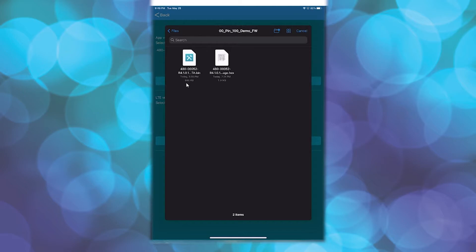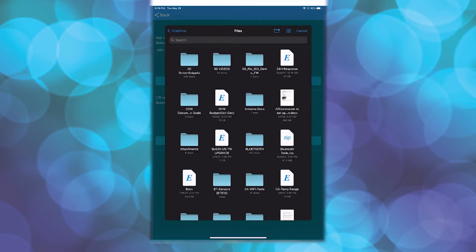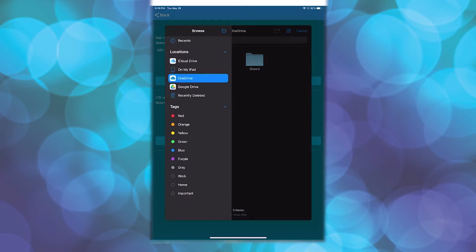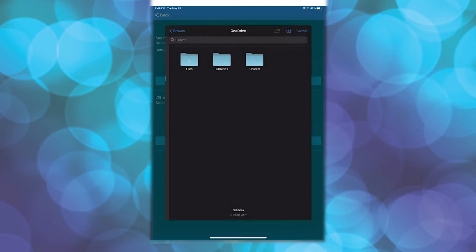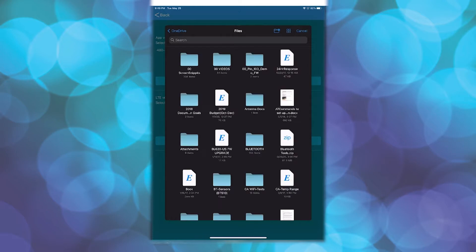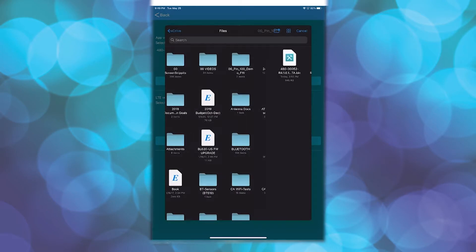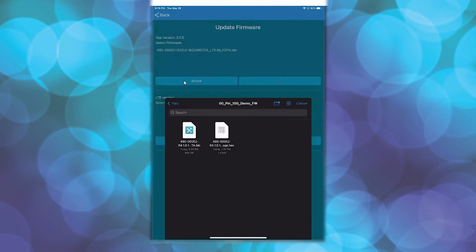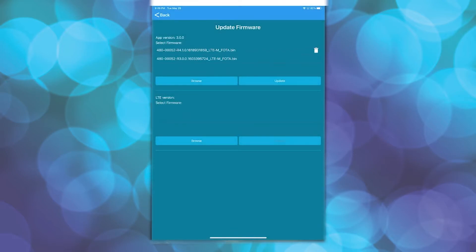The app has defaulted to our OneDrive directory, which is where we saved the image we downloaded previously from the GitHub. By clicking on Files, then OneDrive, followed by Browse, we can back out of the current folder to show its location. From the directory where the image was stored, click on the image file to add it to the update options in the Pinnacle app.